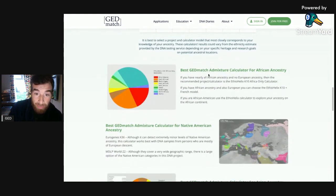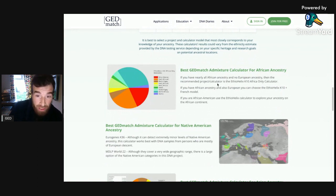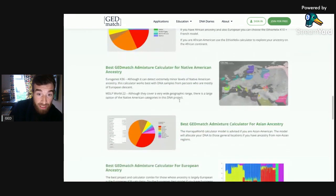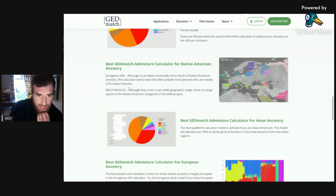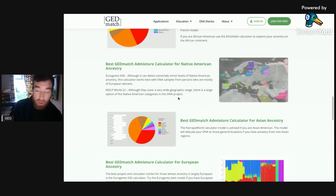The best GEDmatch AdMix calculator for African ancestry: if you've got mainly African ancestry, you want to use the Ethio Helix K10 Africa only calculator. For Native American ancestry, that's Eurogenes K36 and MDLP World 22. Eurogenes is for mostly European. MDLP World 22, although it covers a wide geographic range, has a large number of Native American categories in this project, so if you've got Native American ancestry, this is the one for you.